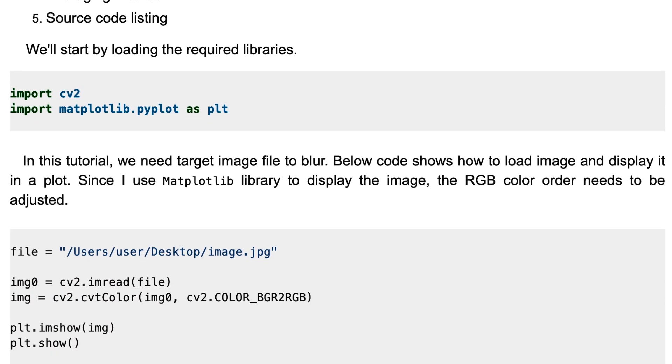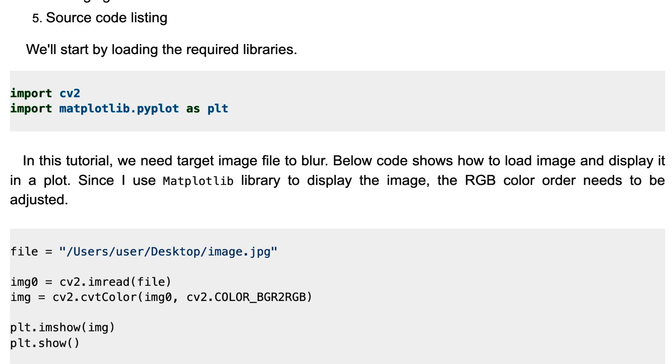Please note that since I use matplotlib to display the image, the RGB color order needs to be adjusted.